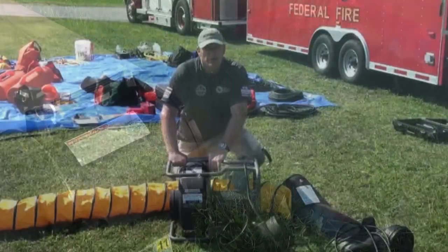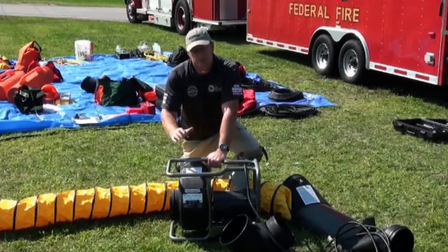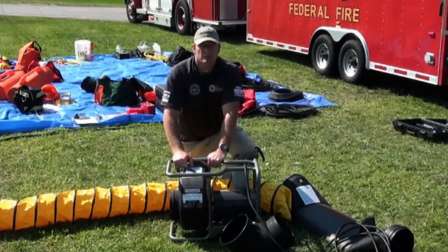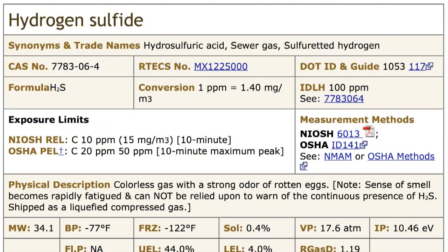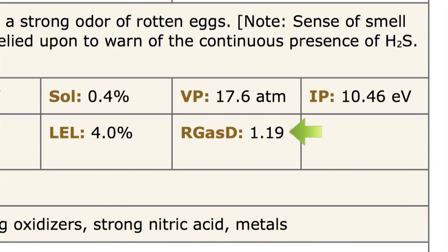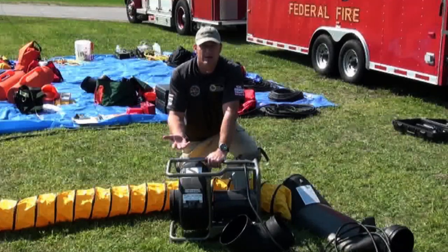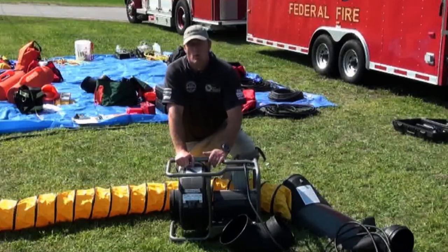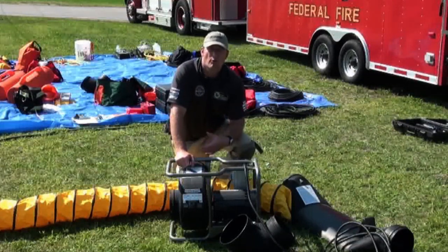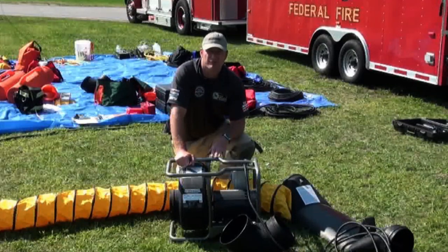When we start, we want to know what we're getting into hazard-wise. One of the primary things we need to assess from a gas perspective is the RGAS-D rating on that hazard. For example, hydrogen disulfide has an RGAS-D of 1.19. If we know that weight is heavier than our standard air weight, we know that hazard is going to be at the low-lying area of that space. When we apply our ventilation, using positive and negative pressure in succession, we want to make sure our ducting reflects the weight of that hazard and how we want to extract it from the space.